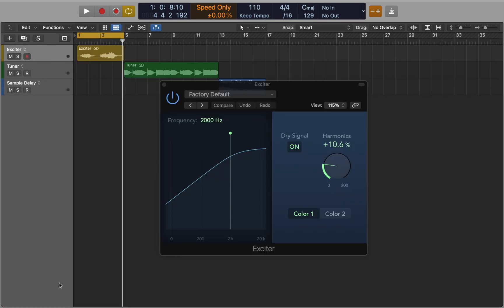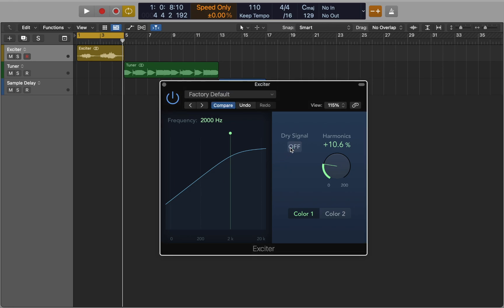Exciter generates high frequency content that is not part of the original signal. You can use it to add life to your recordings. Set the cutoff frequency of the high-pass filter first. The input signal passes through the filter before harmonics are introduced. You can dial it with the knob and choose between two different colors.